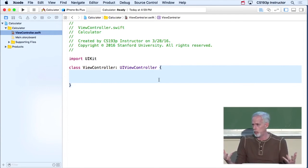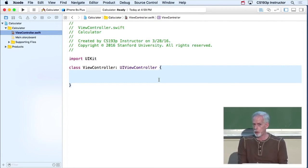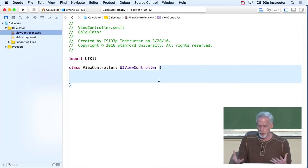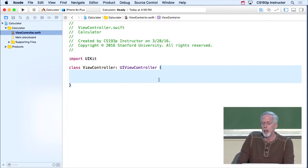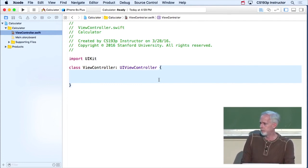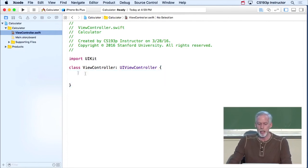In Swift, we call instance variables properties. They're very powerful in Swift — they can have behavior associated with them and things like that. All of that goes inside these curly braces. So that's your intro to Swift.